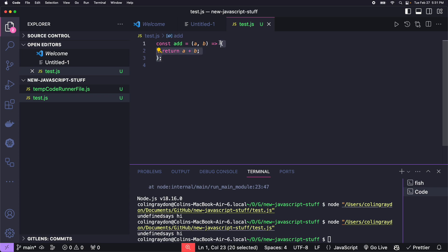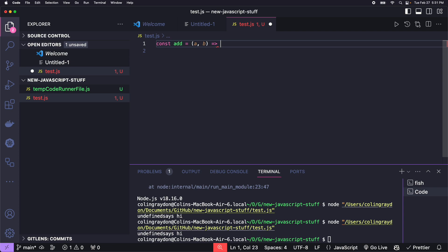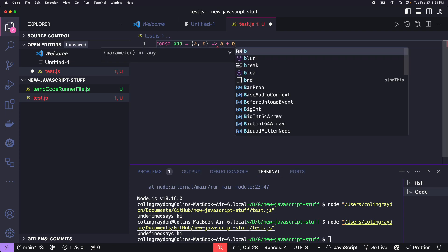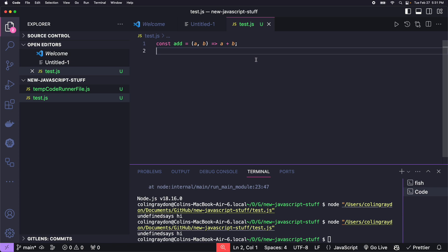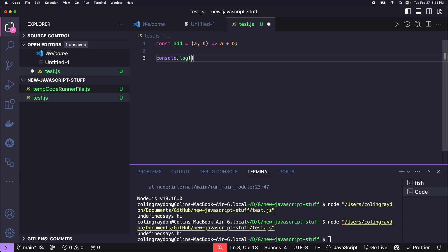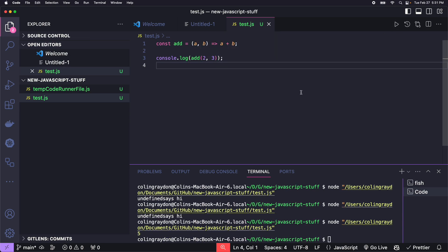Something cool about arrow functions — you can do them in one line like this: const add = (a, b) => a + b. This is identical to the multi-line version. We don't have to put a return statement — it's all contained in one line. Again, weird when you first see it, but I promise it's going to get easier.